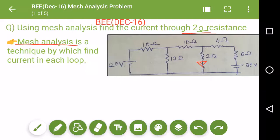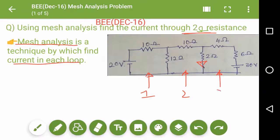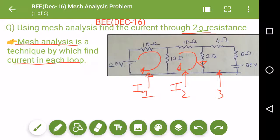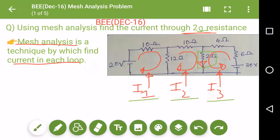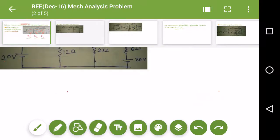So what is mesh analysis? It is a technique by which we can find the current in each loop. This is the first loop, this is the second loop, and this is the third loop. We need to find the current in this loop. The first thing we will do is assume the direction of current — let I1 flow in this direction, I2 in this direction, and I3 in this direction.